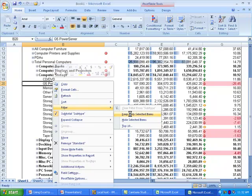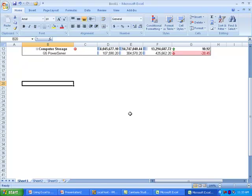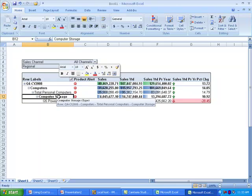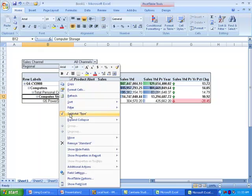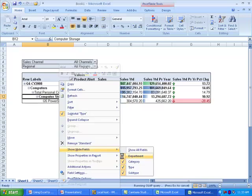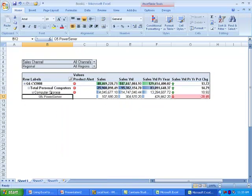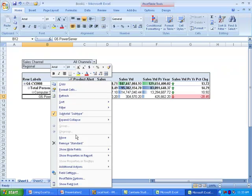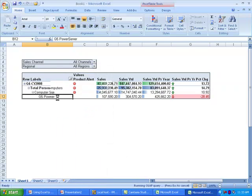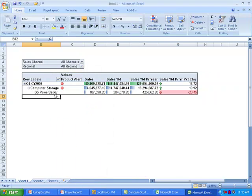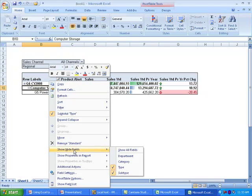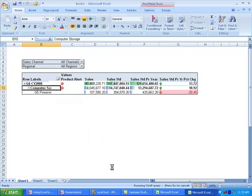I'm going to choose to keep only this value by choosing the filter and keep only selected items. And next I'm going to choose to remove higher level fields from this report so we can focus on this one product. So I'll choose show high fields, remove department, I'll remove category, and I'll remove product type. This will leave me with the G5 power server in the report.